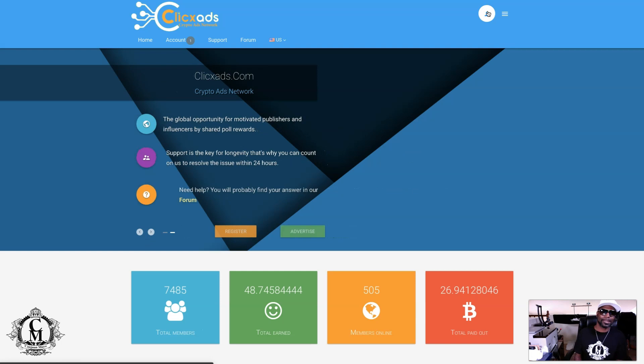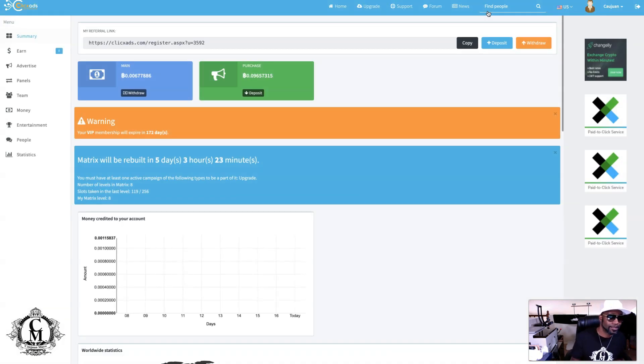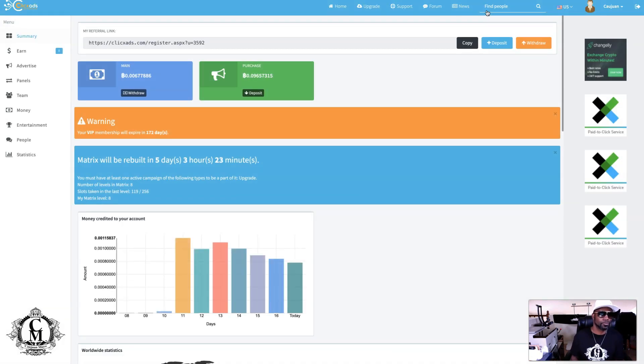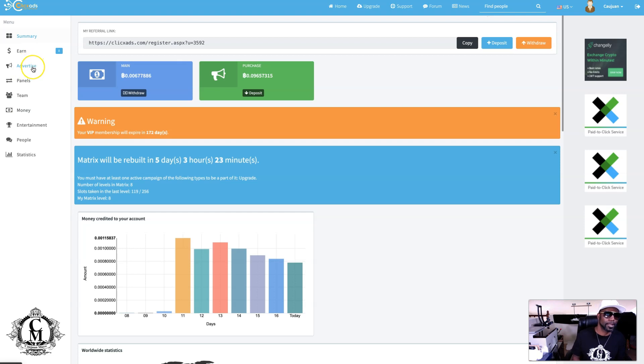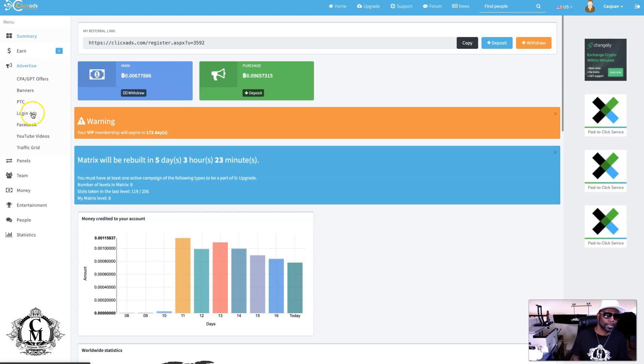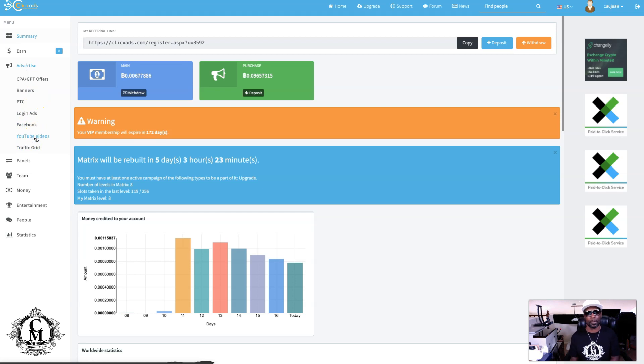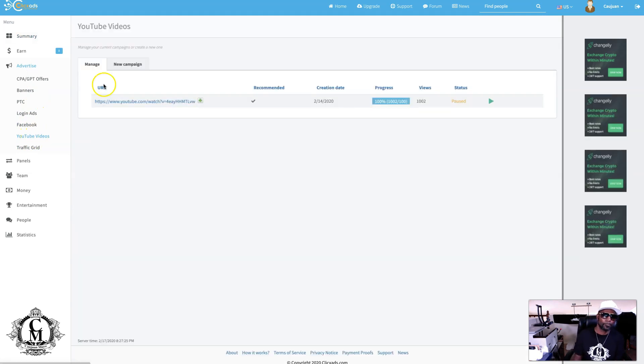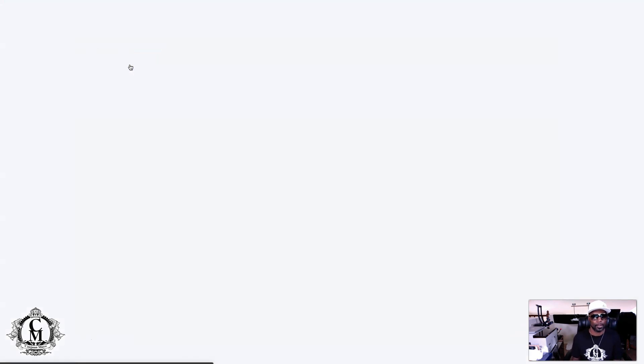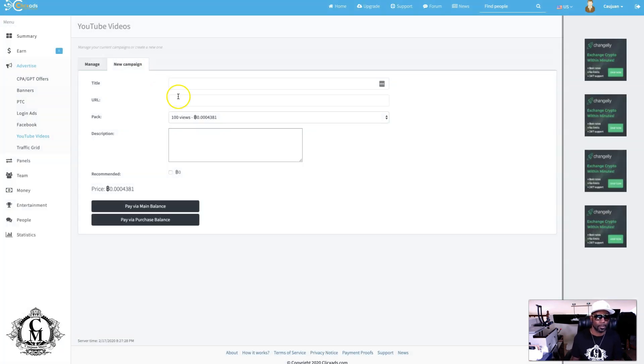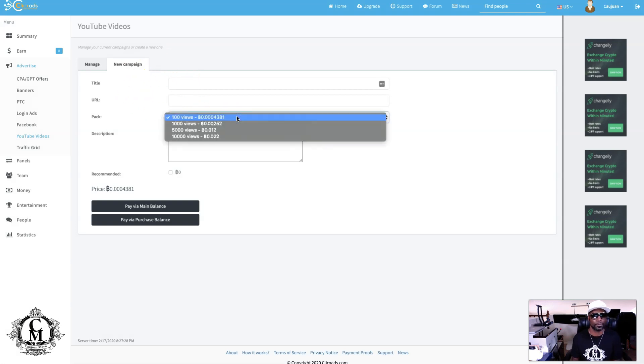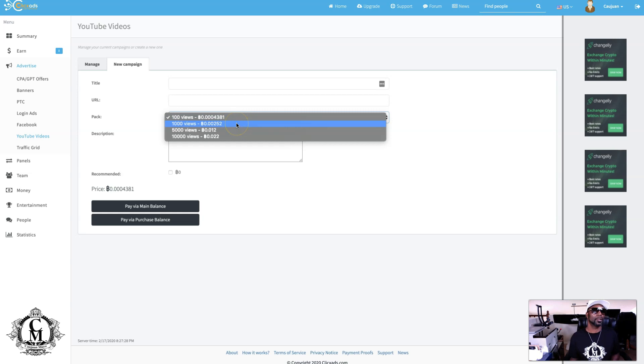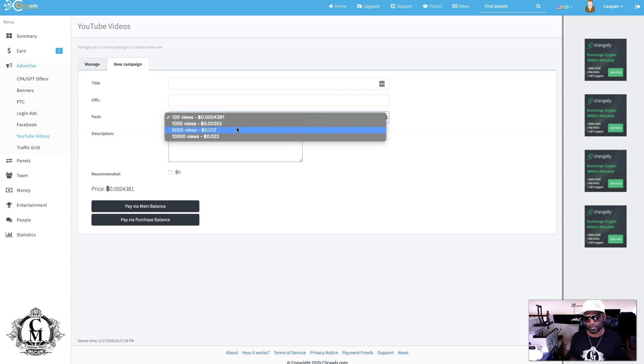That's how you take advantage of the ads for YouTube. Straight to the point. You just go to advertise, come down here where it says YouTube videos, start a new campaign and you go for it. YouTube videos, you get 100 views, 1,000 views, 5,000 views, 10,000 views.